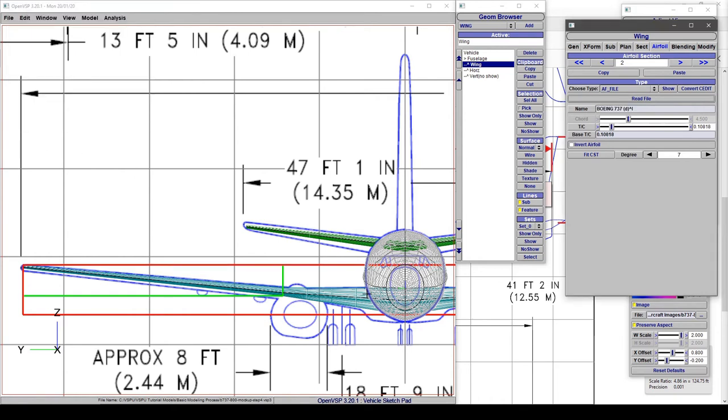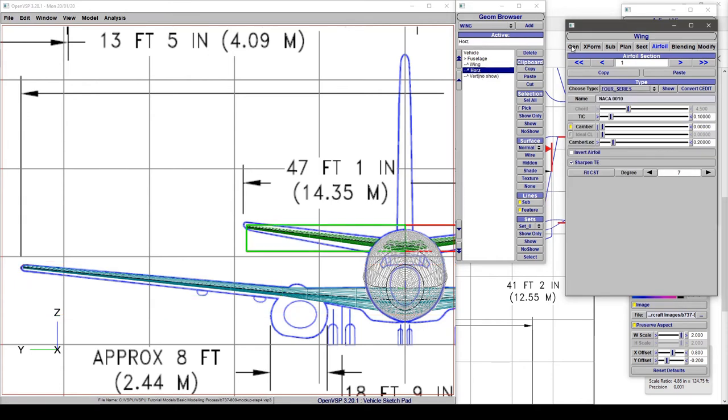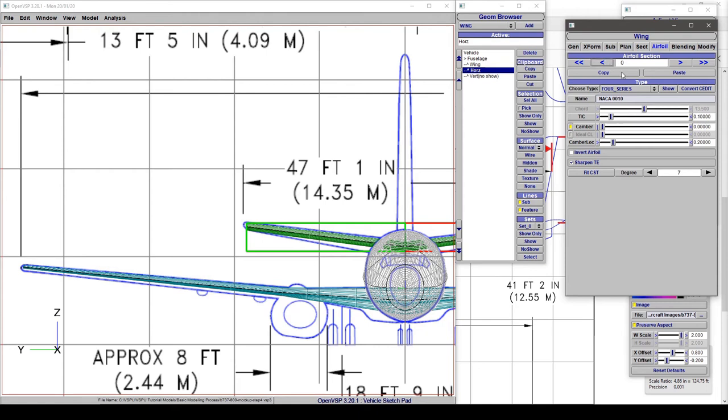Now we can do the same type of thing for say the horizontal tail. But instead of reading in an airfoil file, let's just adjust our thickness. So that's out at the tip because we're at section one here. Come back to the root.